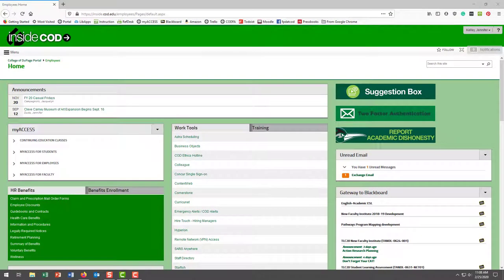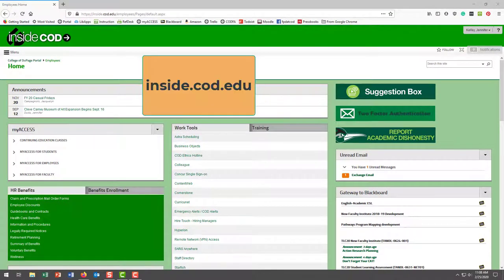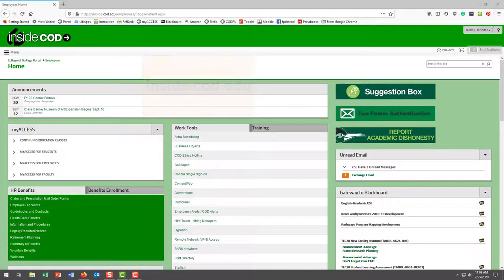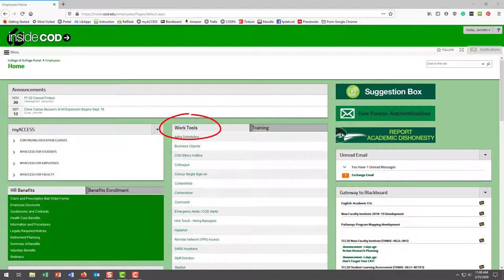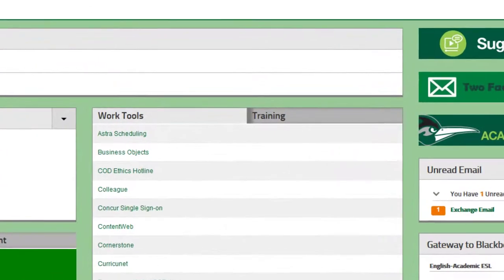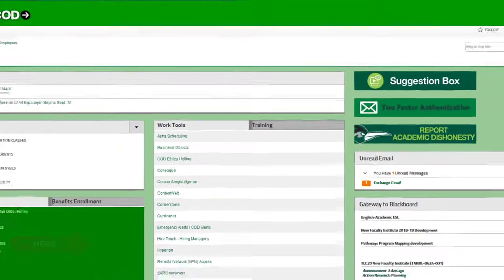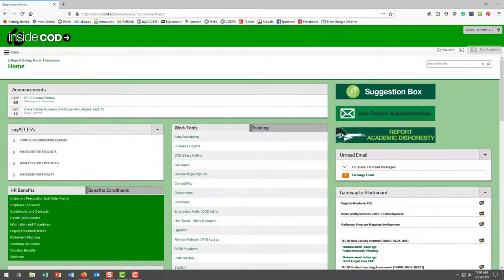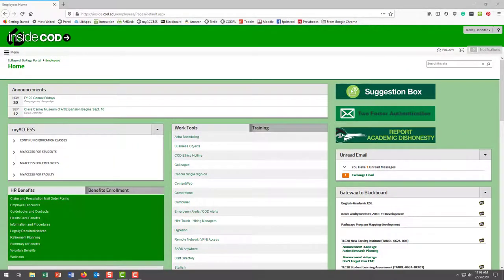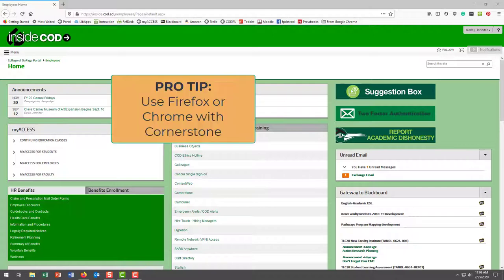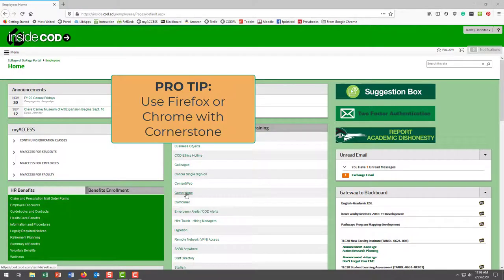First, Cornerstone is located inside COD—that's the portal at cod.edu—under Work Tools. As you can see here, it's best to use Firefox or Chrome when using Cornerstone. Safari doesn't work well with Cornerstone, and Internet Explorer doesn't work well with anything, so the recommendation is Firefox or Chrome.